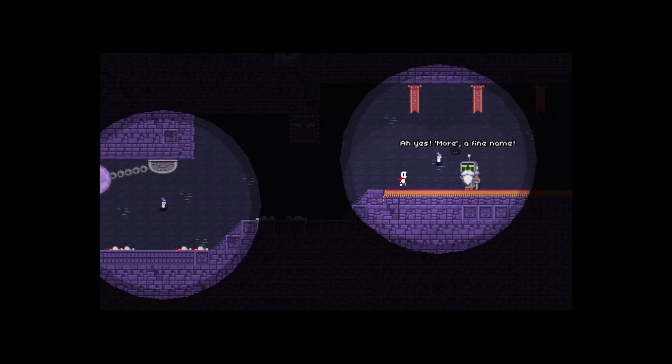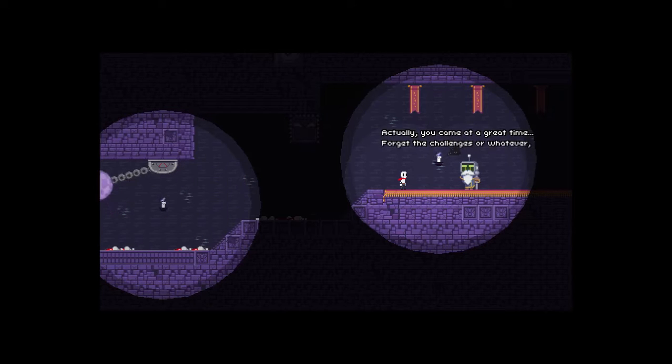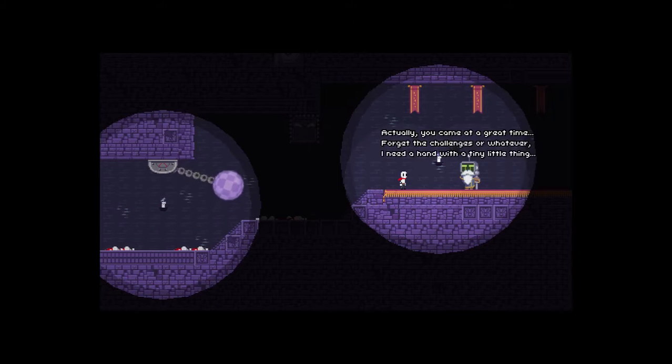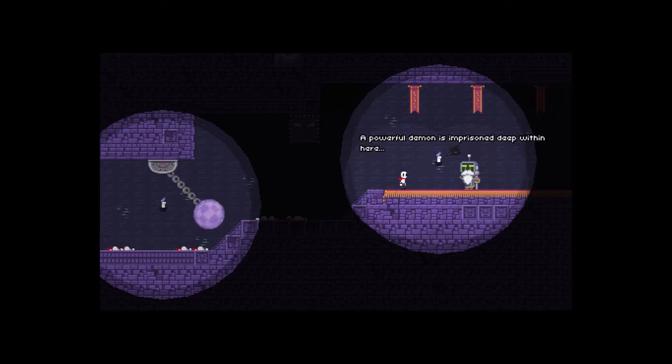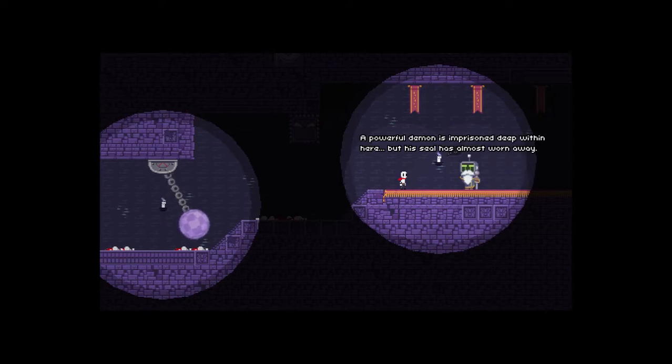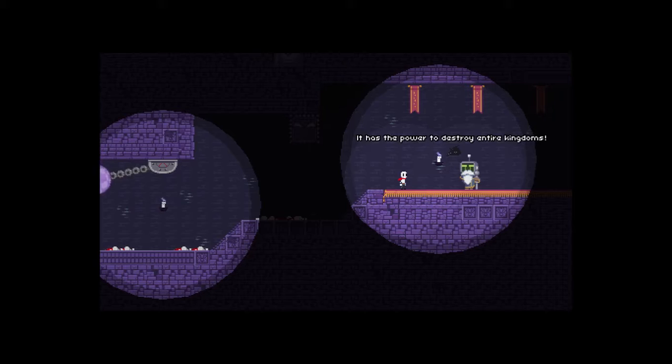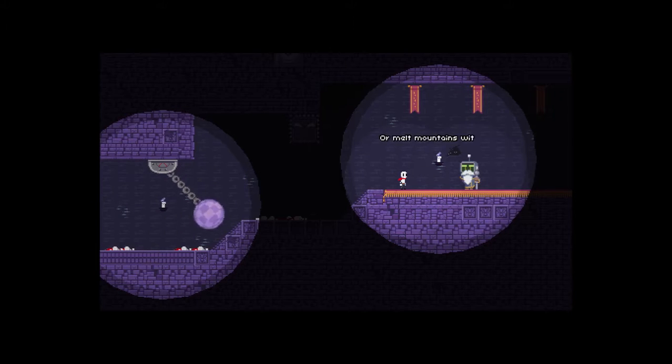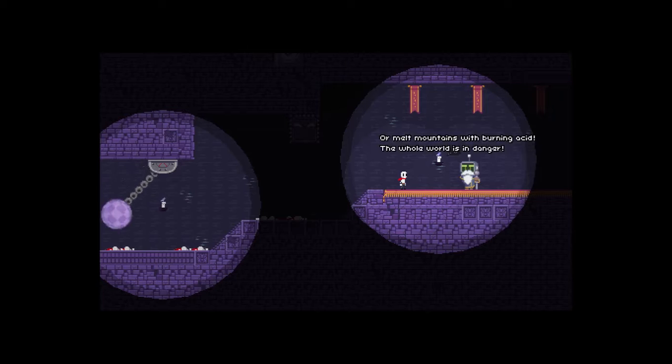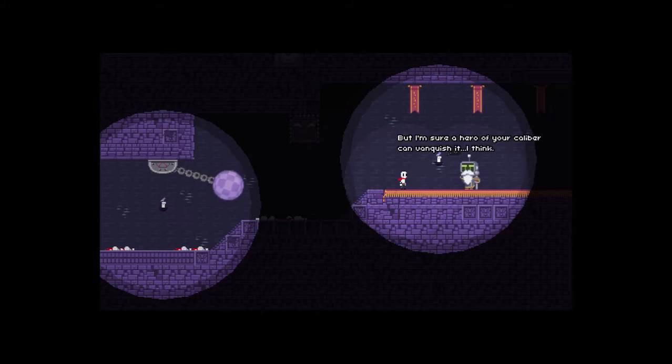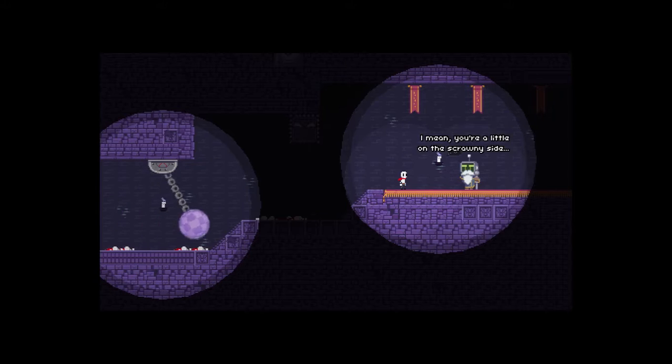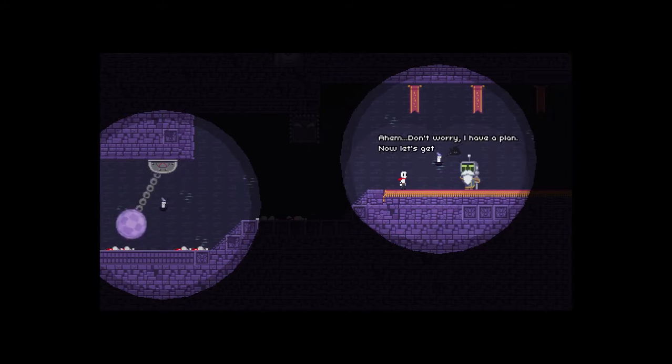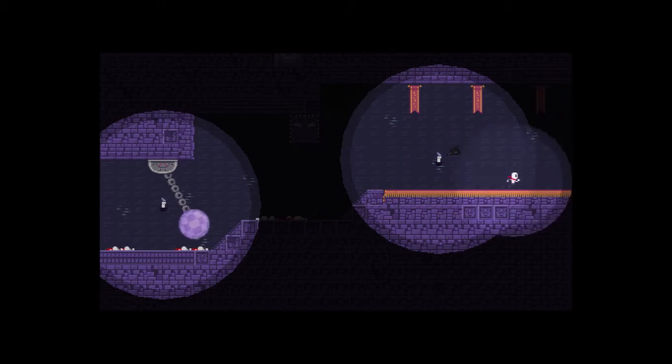Welcome to the pit of true heroes. You're in a dungeon not unlike Skull Attack with talent and bravery. Don't mention other games, knights. It reminds me of Skull Attack and that'll be up before this game. You came at a great time. Forget the challenges or whatever, I need a hand with a tiny little thing. Is he a robot with a beard? He is a robot with a beard. There's a powerful demon deep within here but his seal has almost worn away. This is like, you know, gotta go the dungeon and get the cash but instead things are going wrong here. Melt mountains with burning acid, the whole world is in danger but I'm sure a hero of your caliber can vanquish it. I think you're a little on the scrawny side. Hey, I mean he's, to be fair. Don't worry, I have a plan. Now let's get going, time is running out.